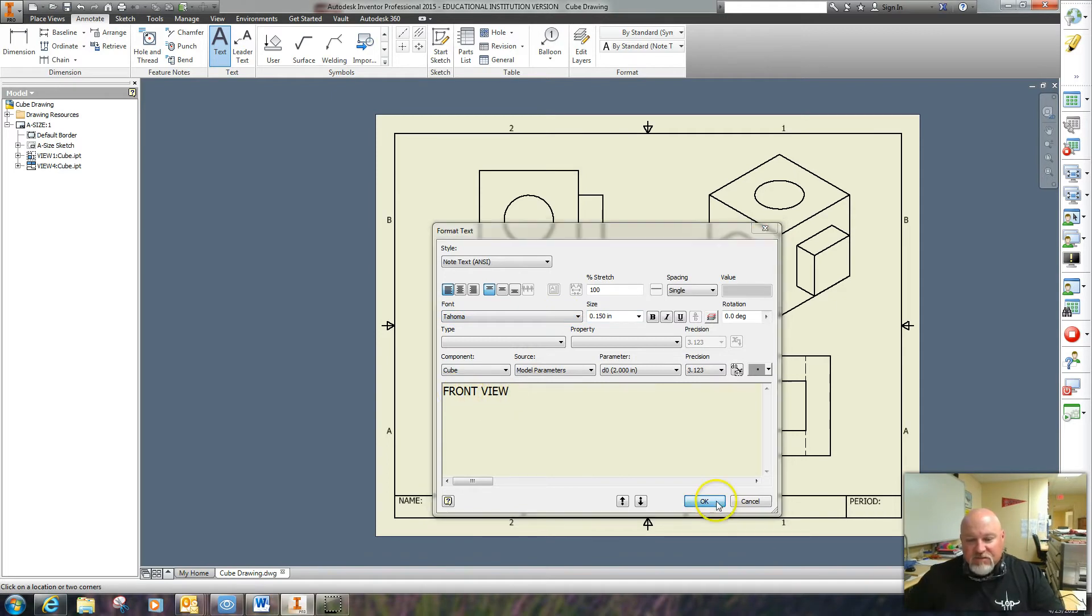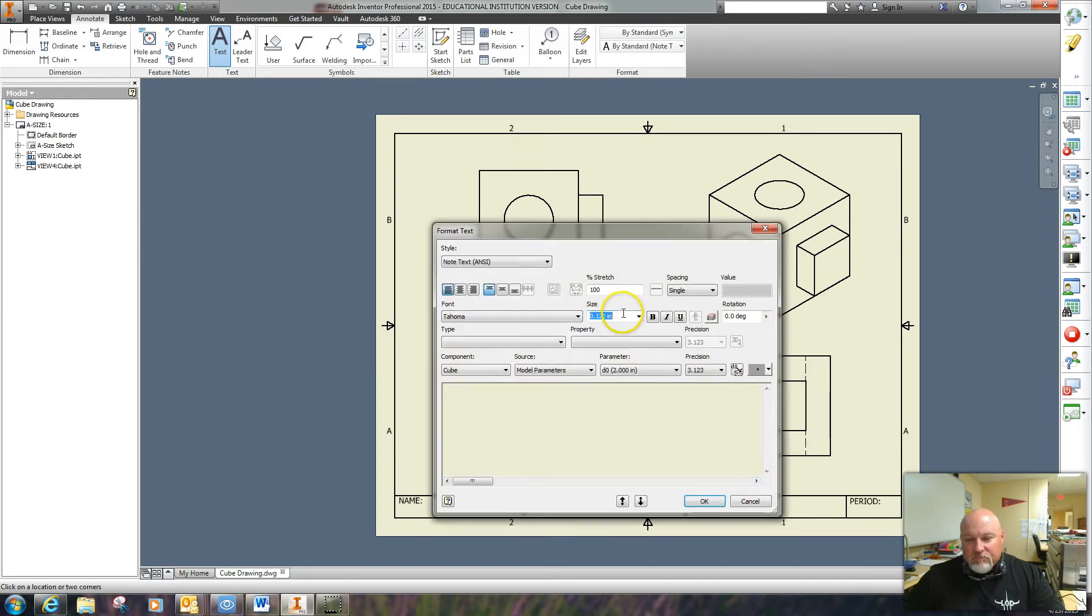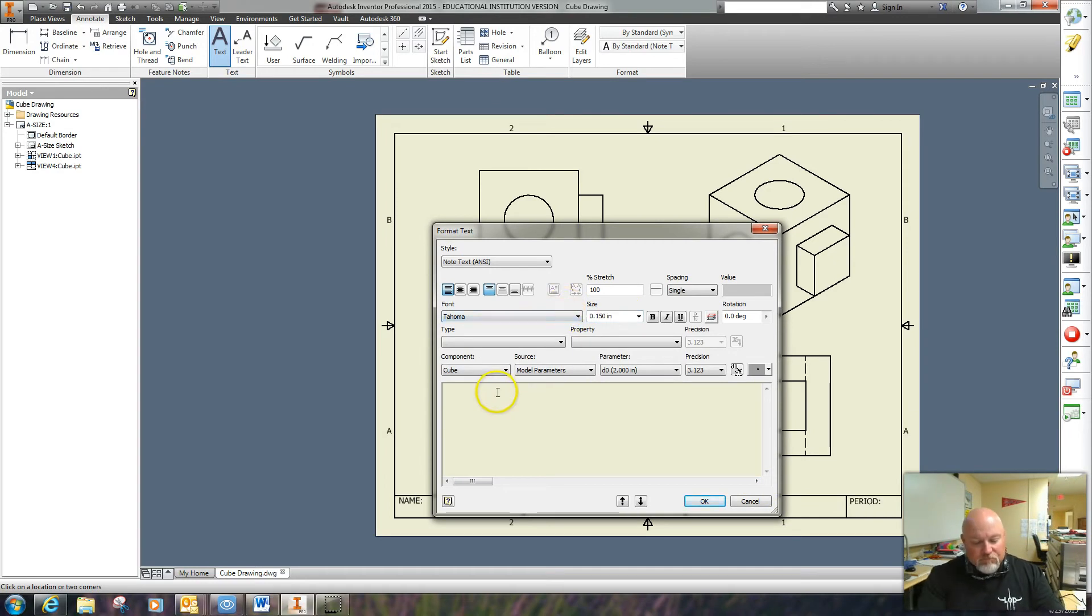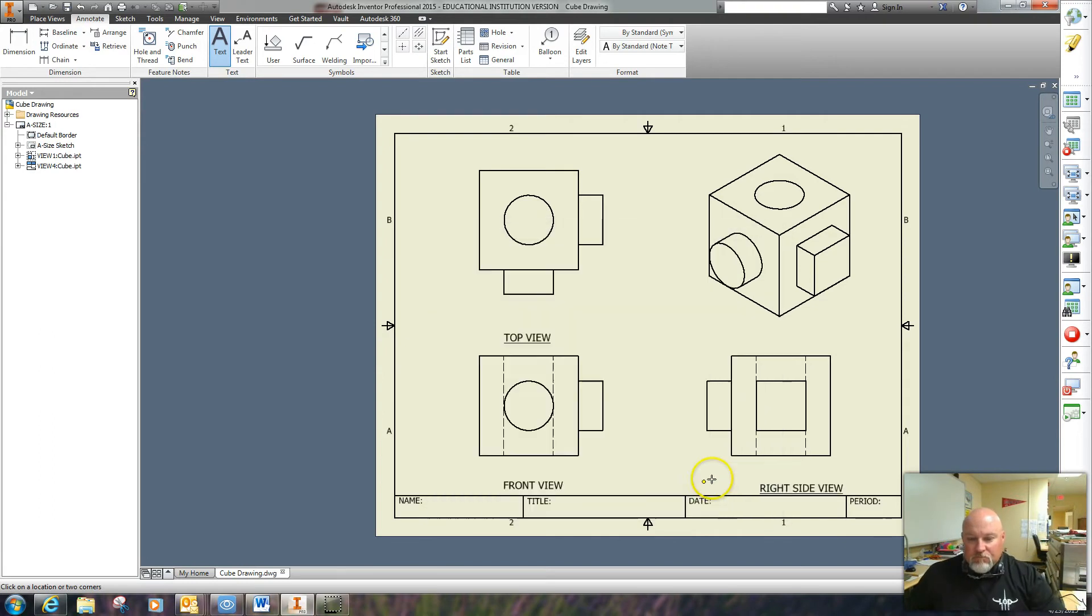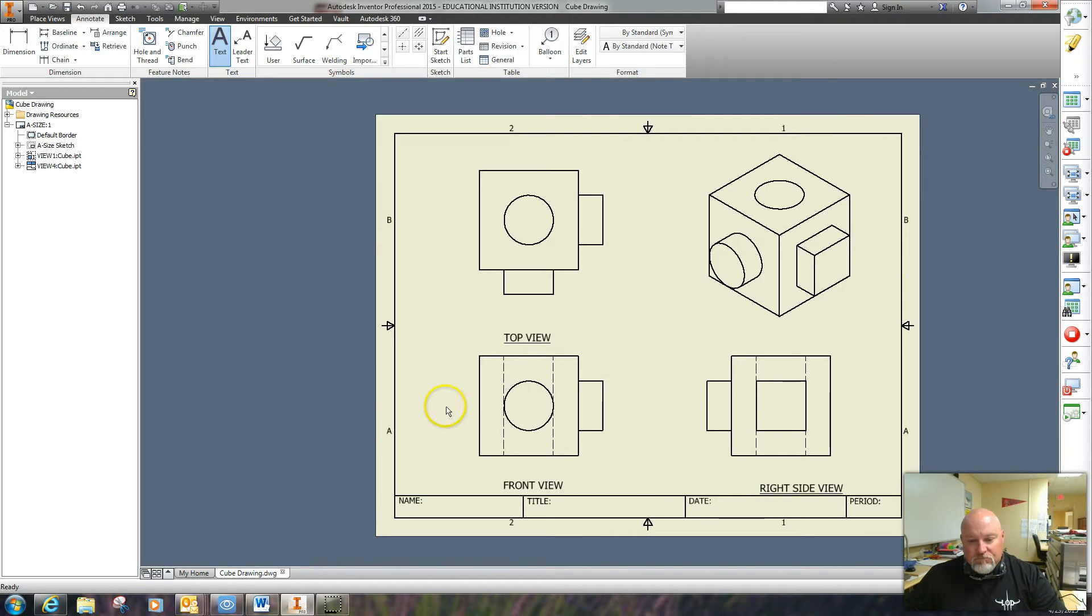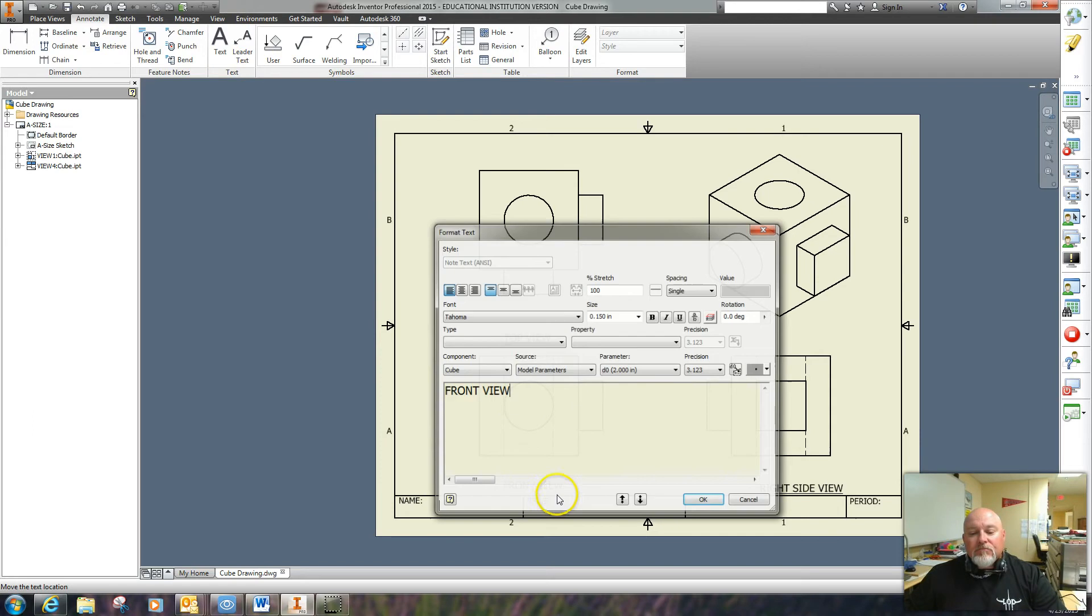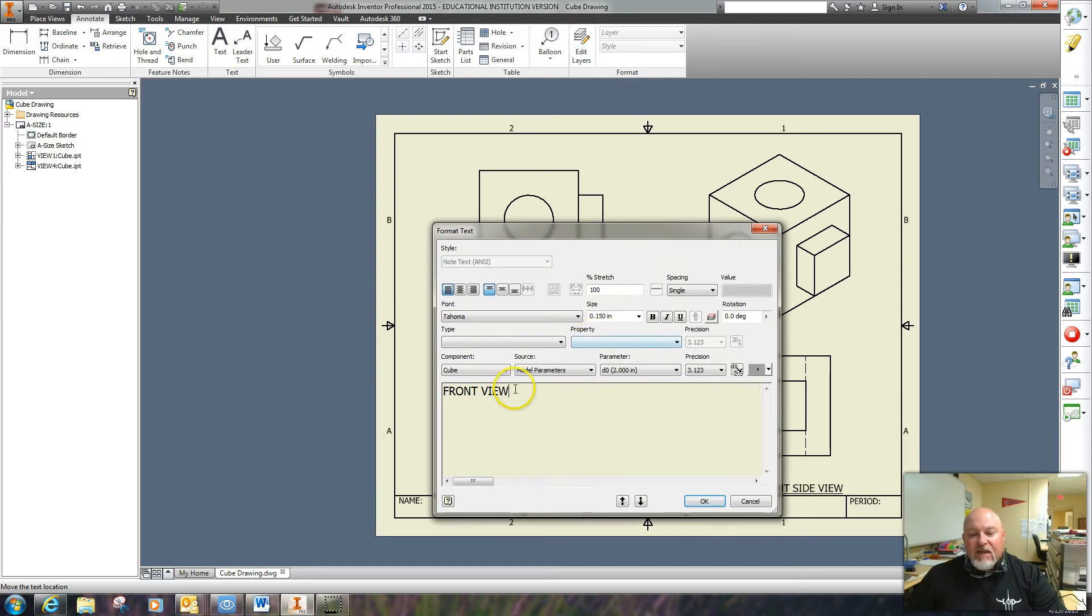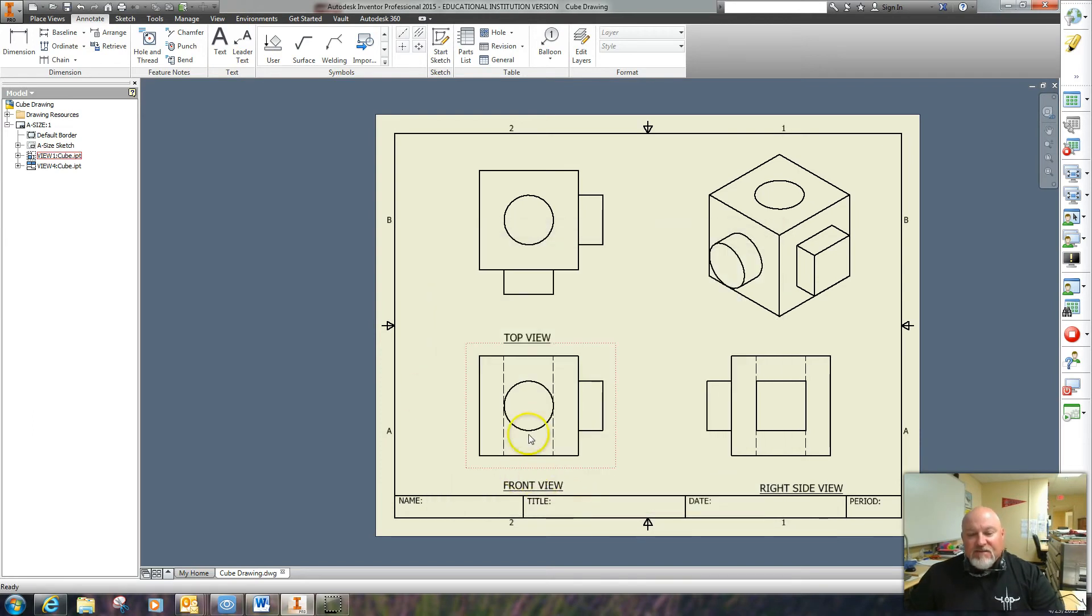You'll notice it's in all caps. Oops, I didn't underline it, did I? I'll come back and do that here in a second. I hit the escape key on my keyboard and now I'm out of the text command. I'll highlight the text, underline it, and I fix that.